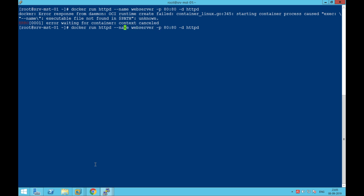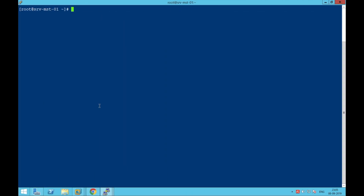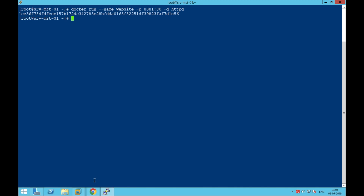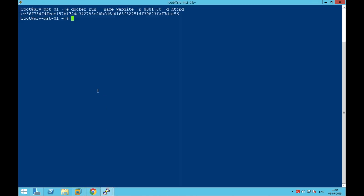The mistake I made last time — I have to mention the image name at the end. Let me run the container I just downloaded. I'll run docker run hyphen hyphen name, give it as 'website', port number 8081, run in the background, and HTTPD. That's done. Let's go back to our browser, run on port 8081, and it works. So we have successfully built our HTTPD container.